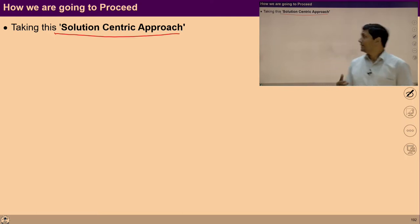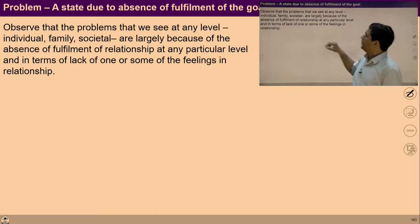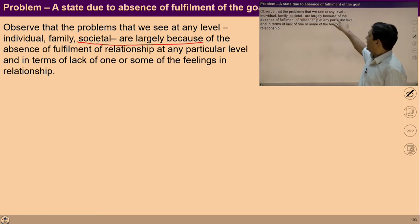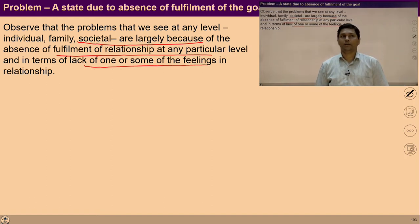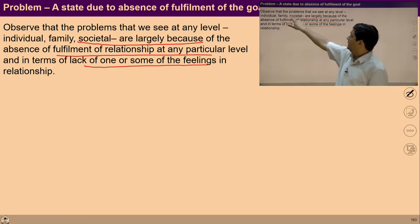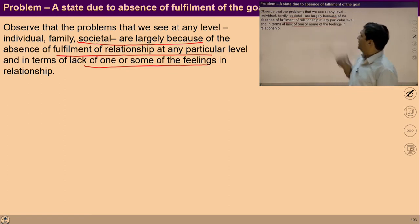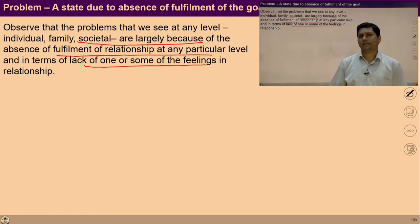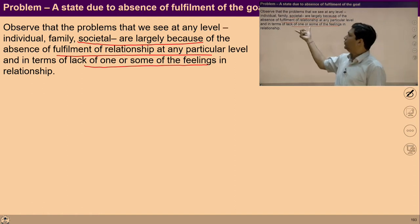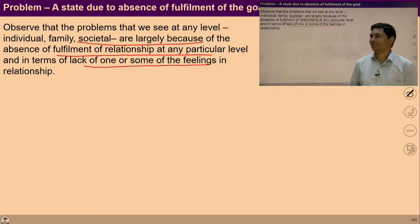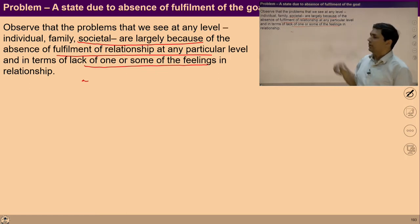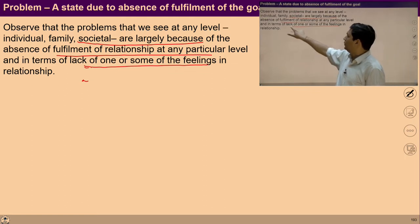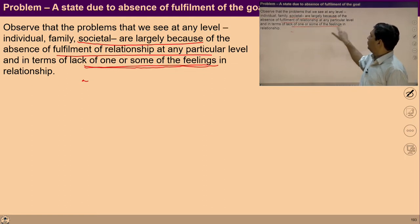In a society, there are many problems at the level of individual, family, society, nature, existence. At every level you can see ample problems, and you can investigate and observe that all these problems are due to a lack of fulfillment of feelings.